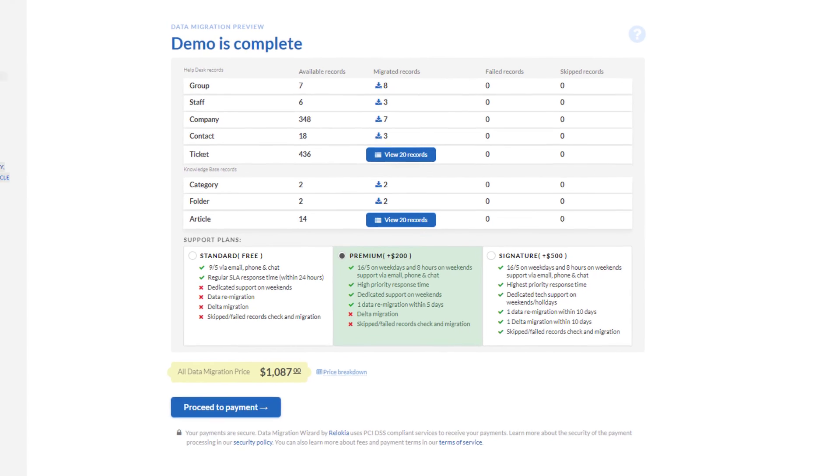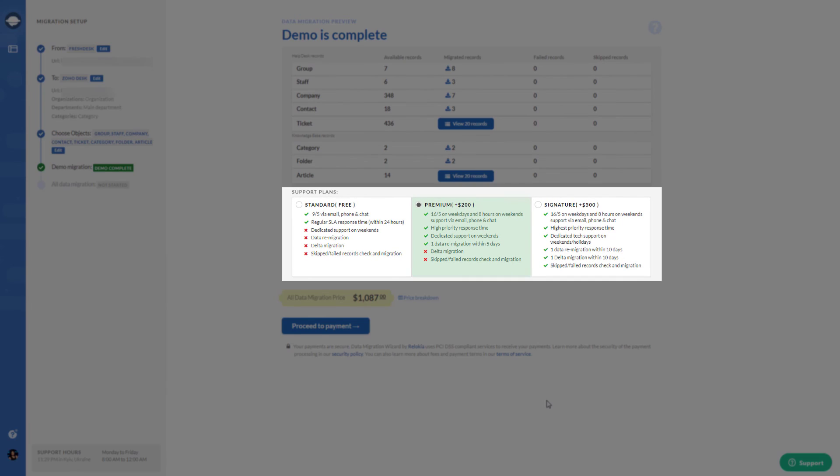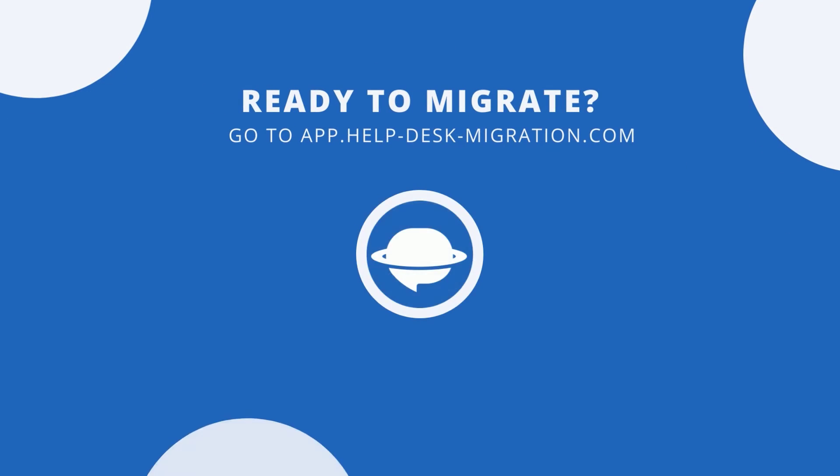When everything looks great, choose the needed support plan and proceed to payment. Now you can initiate the full data migration.